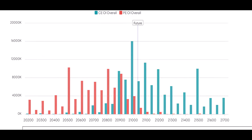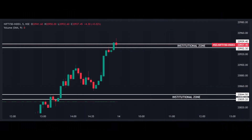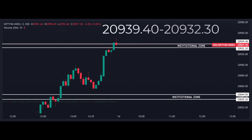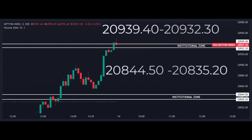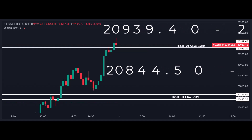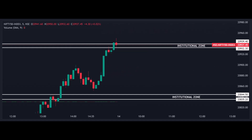Now let's examine institutional levels. The main levels are 20,939.40 and 20,932.30. Another institutional level on the downside is 20,844.50 and 20,835.20. Make sure to mark these levels on your chart as they play a key role in the market.